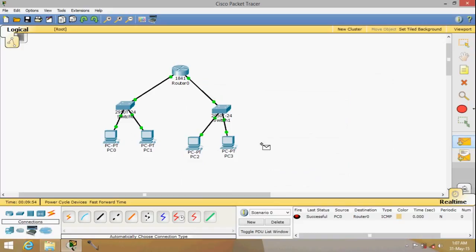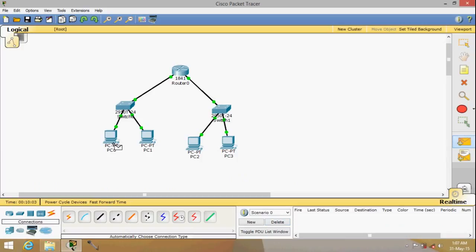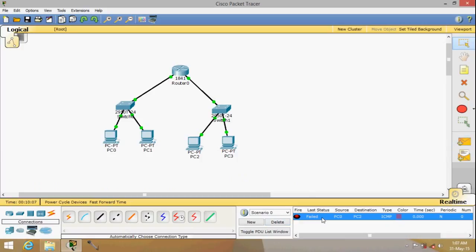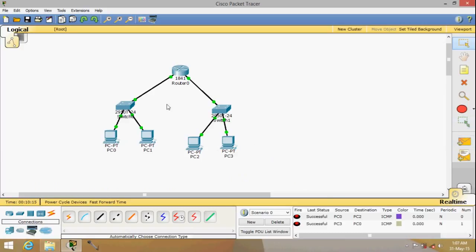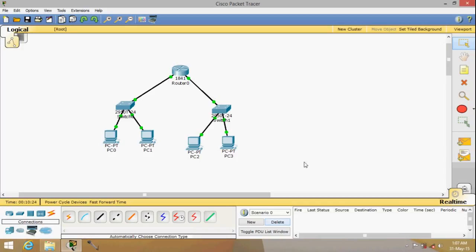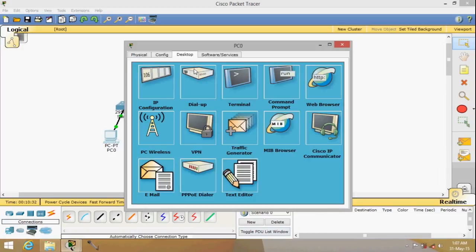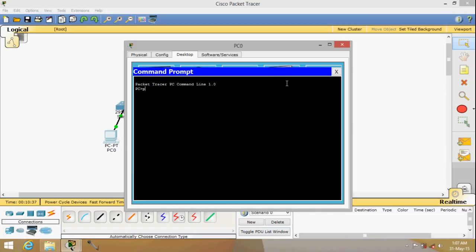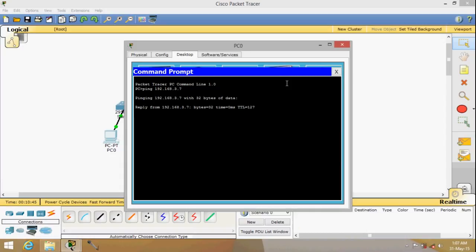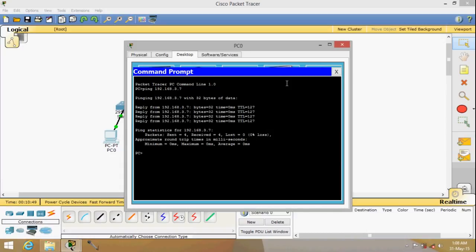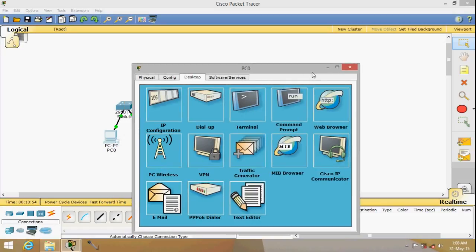We've configured the router and all four PCs. Let's try a local connection from PC to PC — successful. Now let's try to ping across networks. It might fail the first time, but keep trying — and it's successful! We can also use the command prompt. Let's ping 192.168.3.7 — we should get a reply. Zero percent packet loss — that's good!